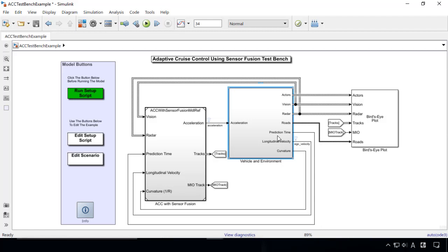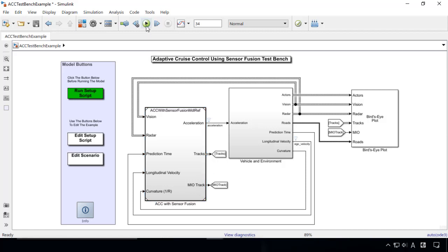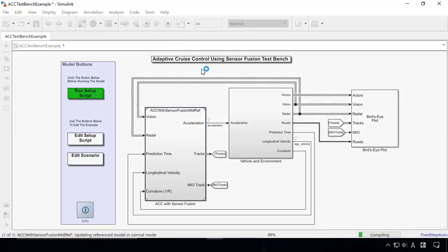The subsystem also provides simulations of vision and radar sensors. The left subsystem contains the algorithm for ACC with sensor fusion, which models the sensor fusion and controls the longitudinal acceleration of the vehicle.